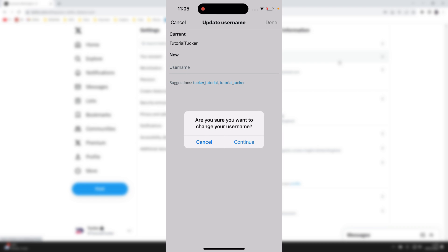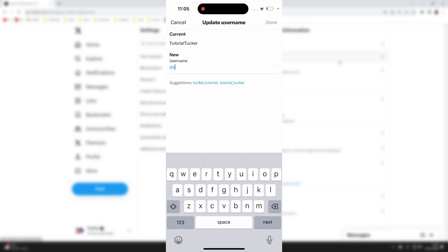It's important to note that your username has to be unique. You can't have the same username as anybody else. Type in a name you want.